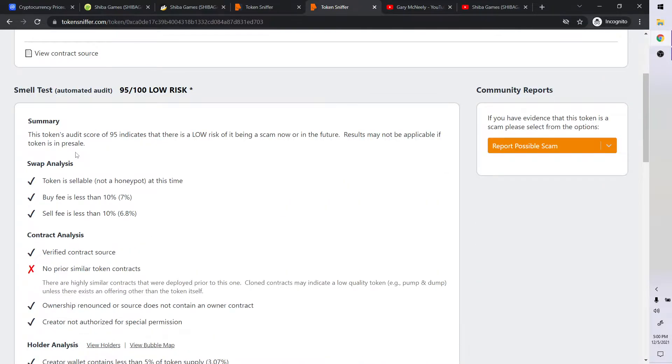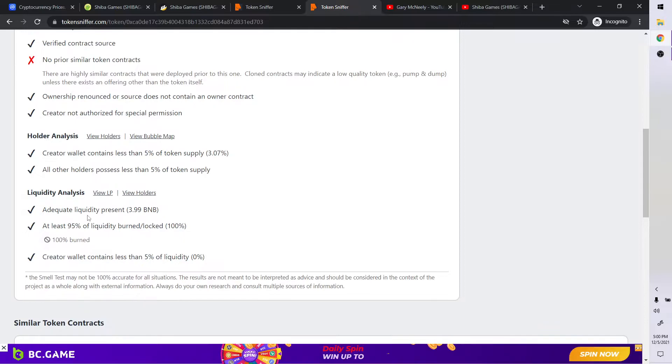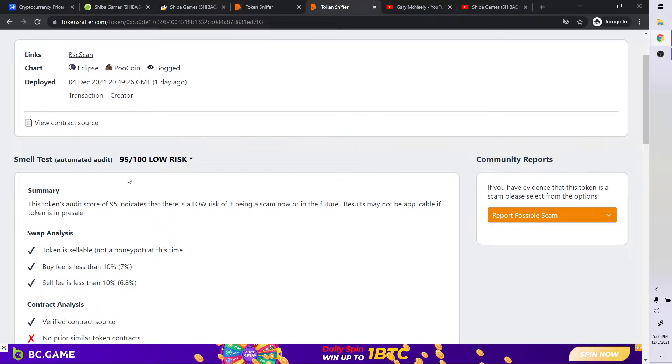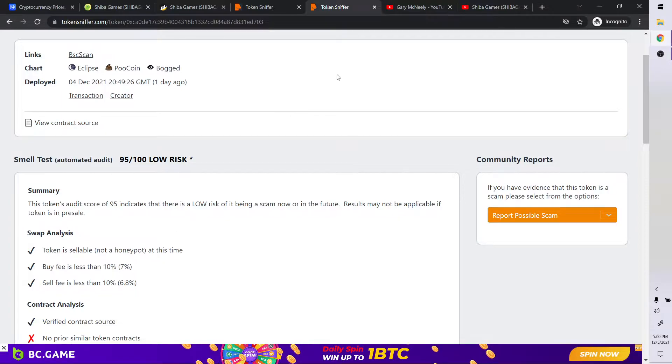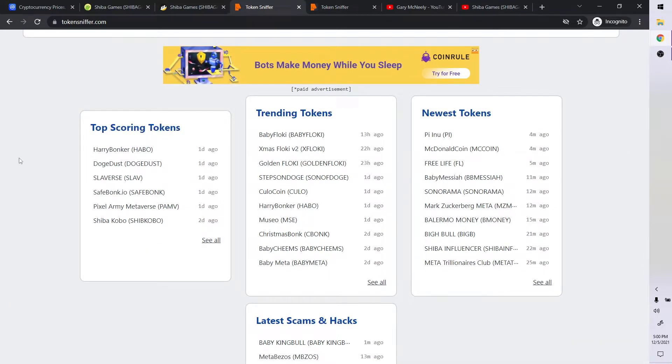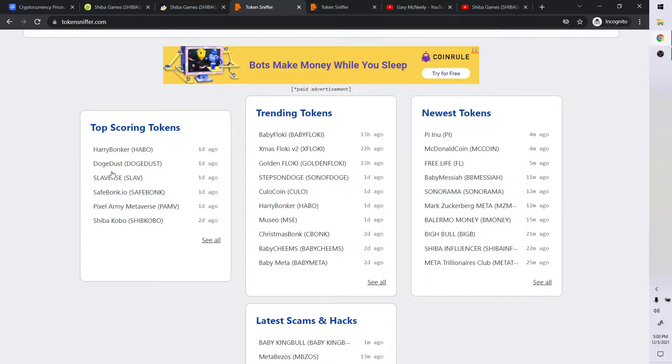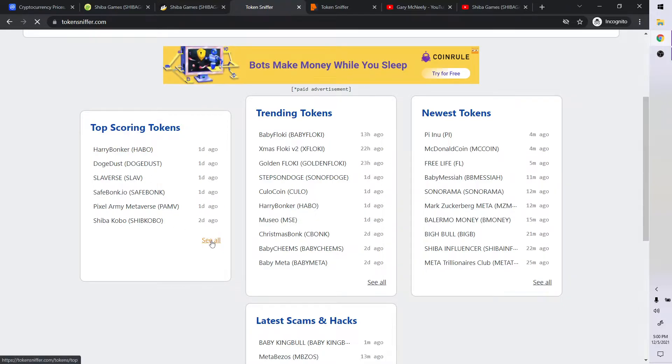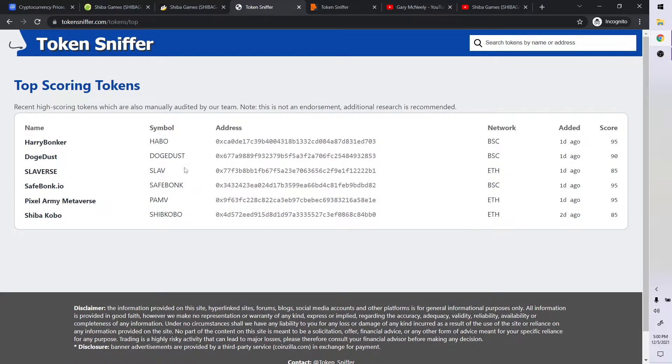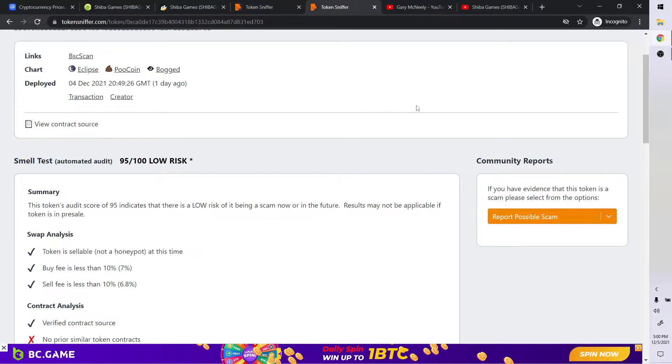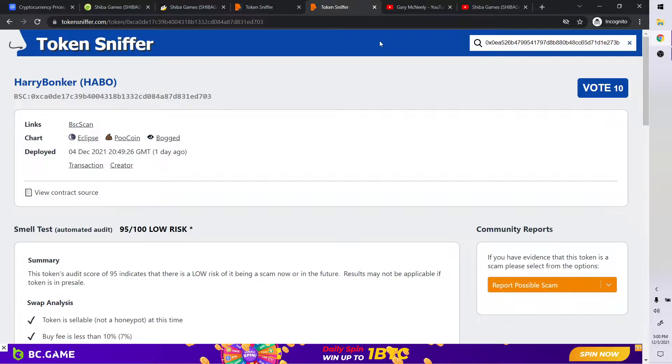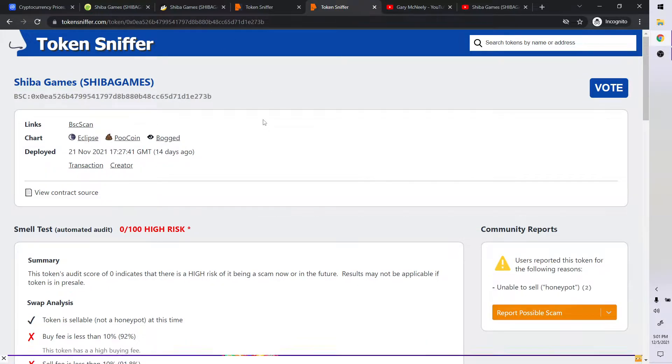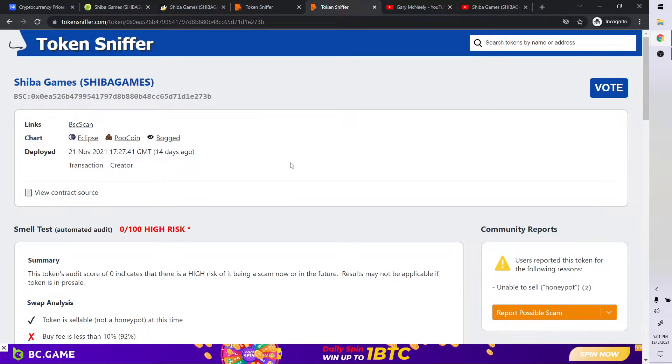So if you just right click open new, these are the top scoring tokens. Let's click on one of them. Let's click on Harry Bunker. One day ago, the score is 95%. So yeah, top scoring. A lot of these are 90 or 95%. And so based on what token sniffer says, these are the ones that are top scoring. There's more of course here. So let's get back to our one at hand here. We're going to look at Shiba Games.